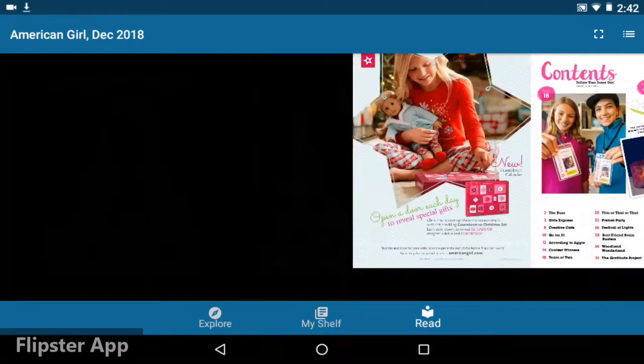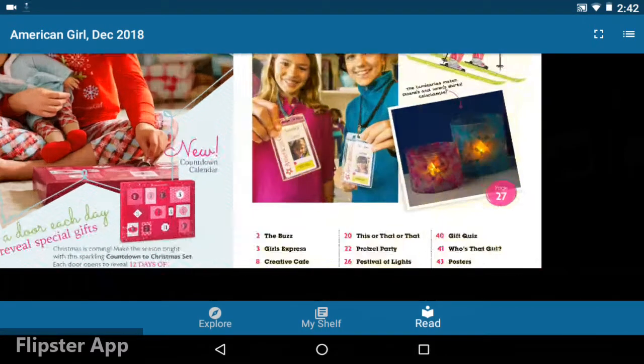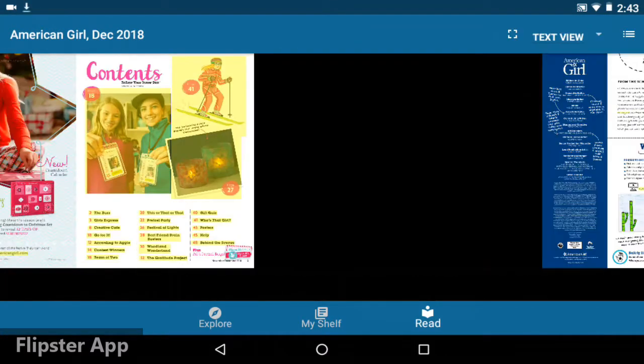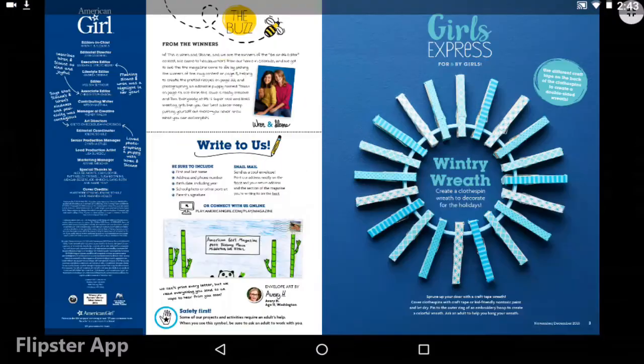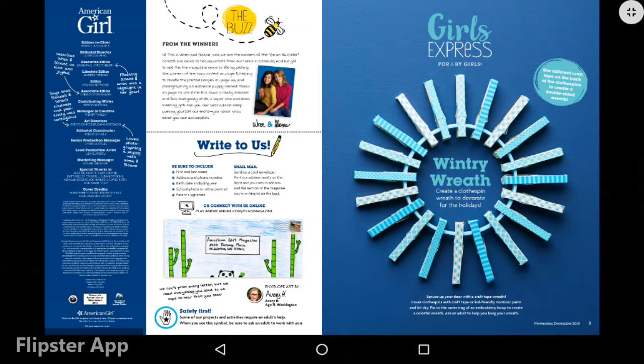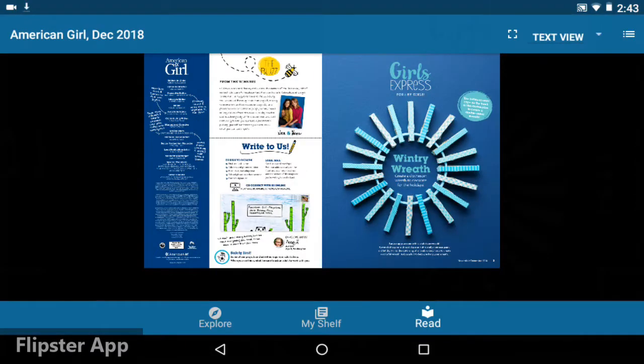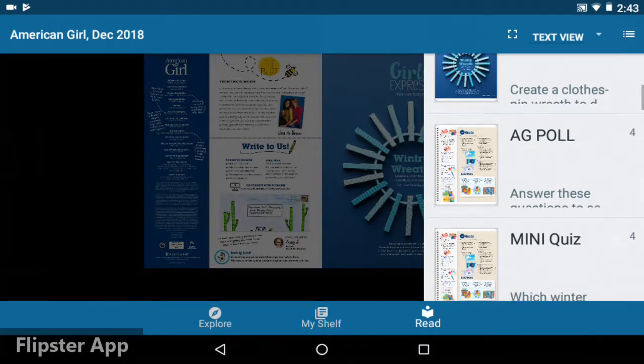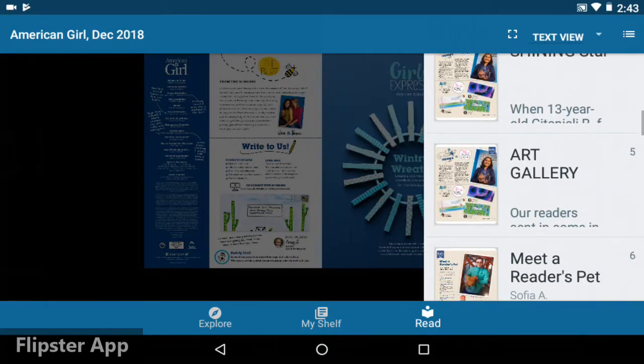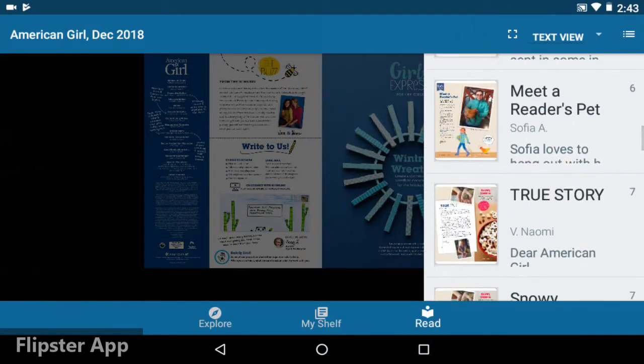You can swipe and zoom the pages. You can view full screen with the square icon at the upper right. Tap the menu button in the upper right corner to see a table of contents and jump to a particular story.